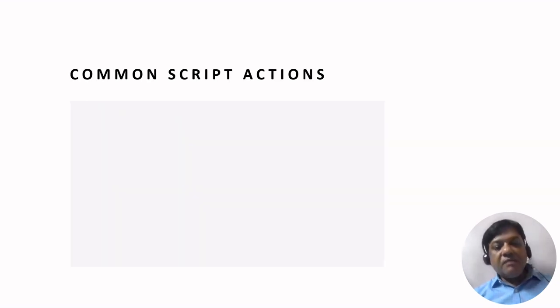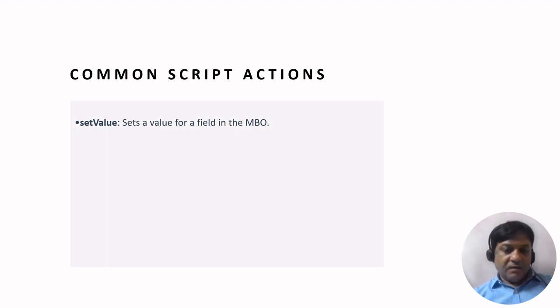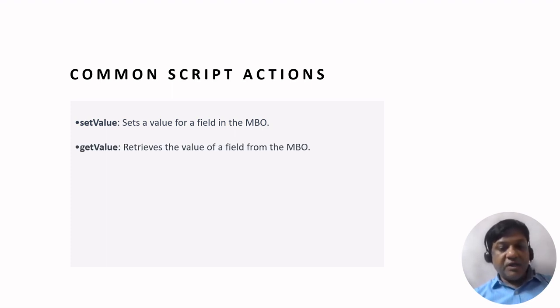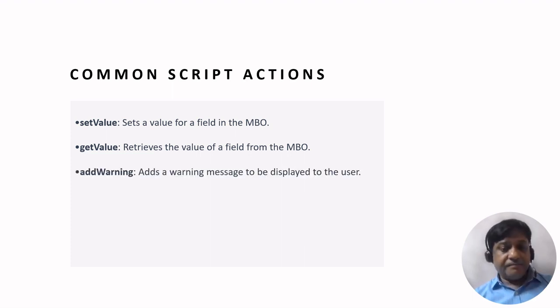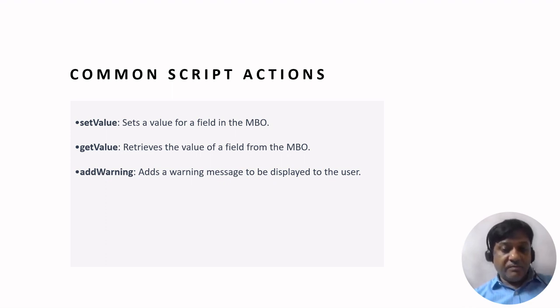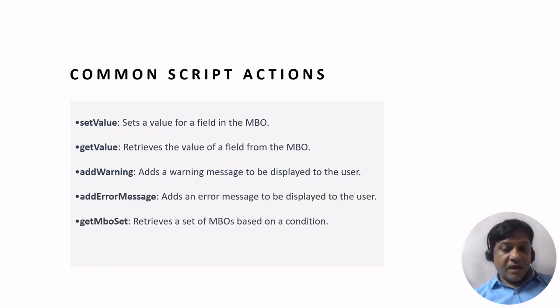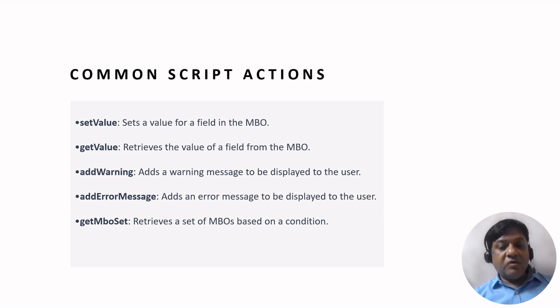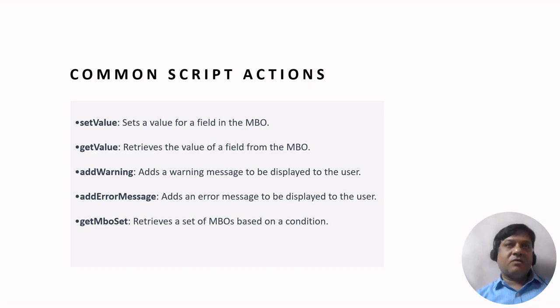Then comes common script actions. We see set value, when you have to set a value in a field. Then get value, when you have to retrieve a value from the field of the main business object. The third one is add warning, you can add a warning message to be displayed to the user. You can add an error message, and you can get MBO set also.